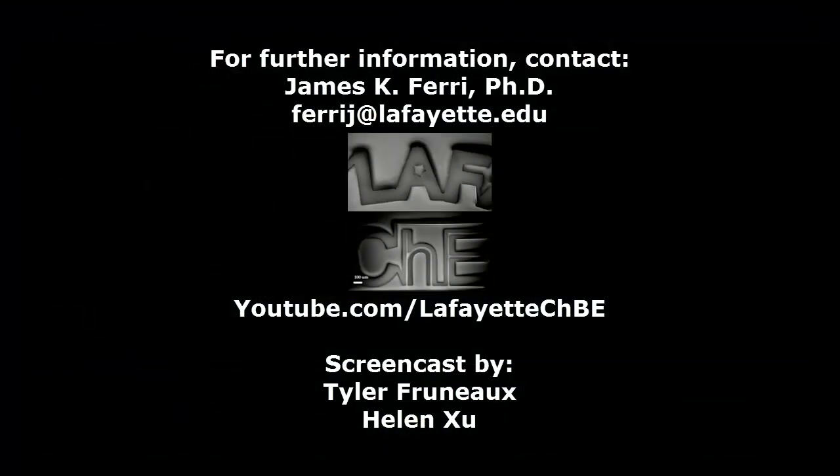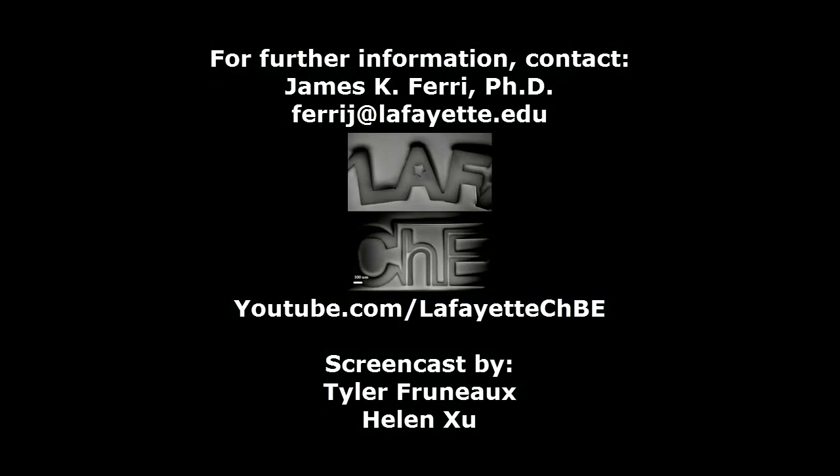Watch the following video in the YouTube playlist to learn how to use a compressor simulator block. For further Aspen Plus tutorials, visit the Lafayette CHBE YouTube channel.